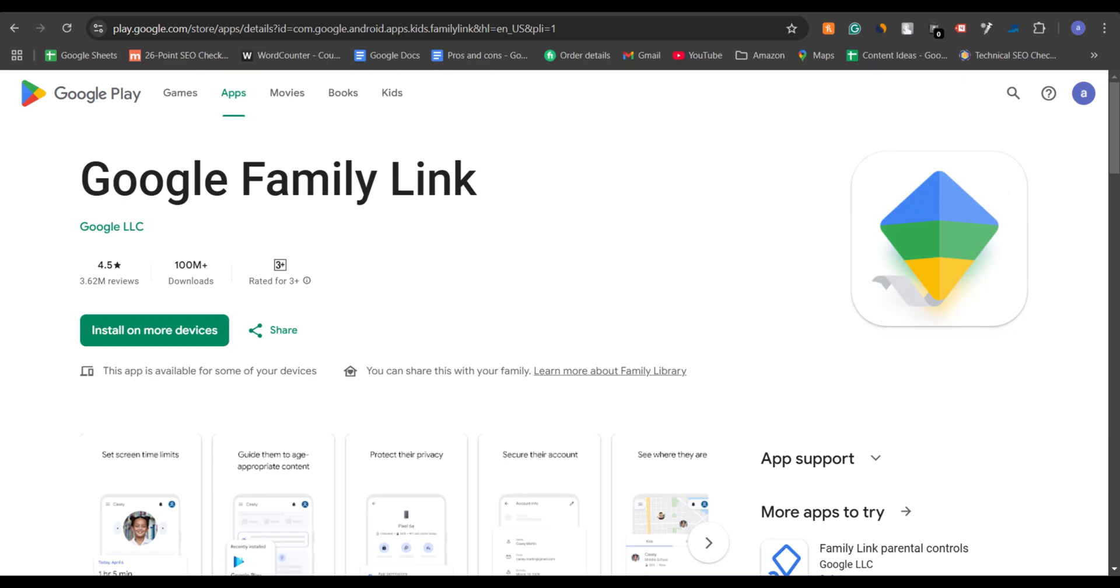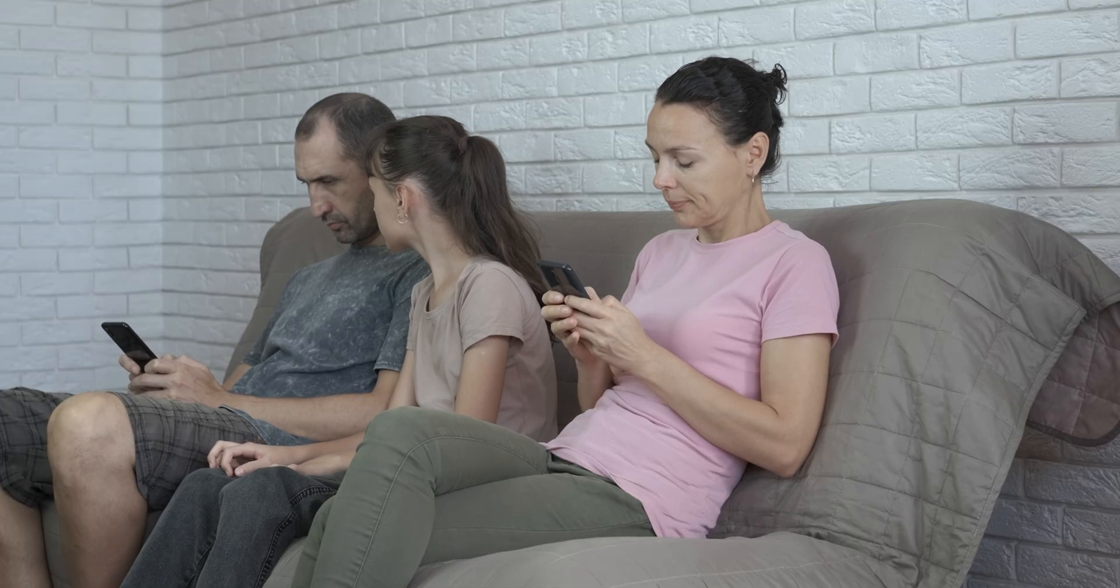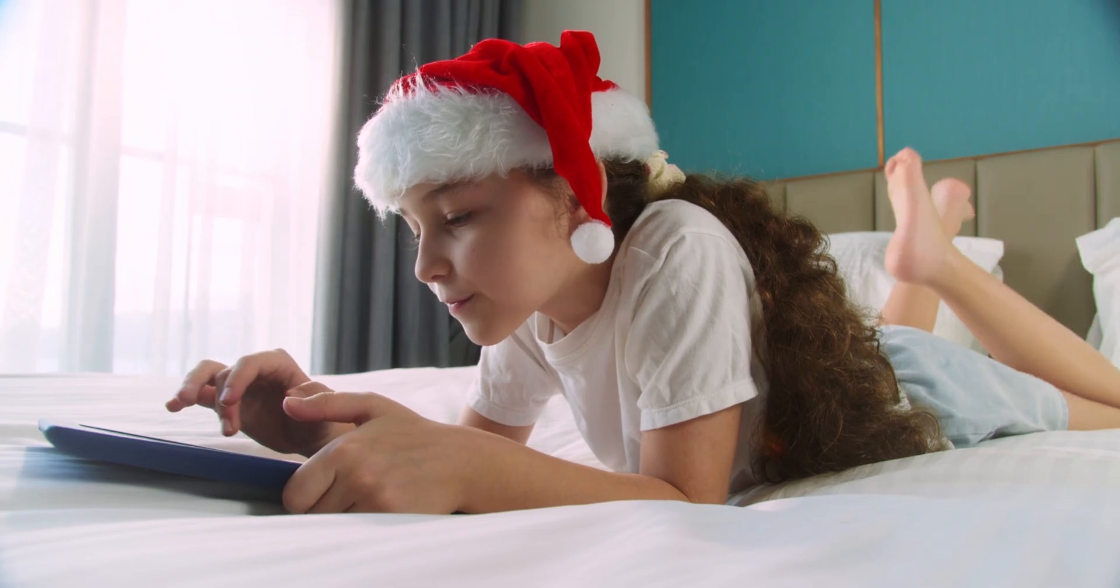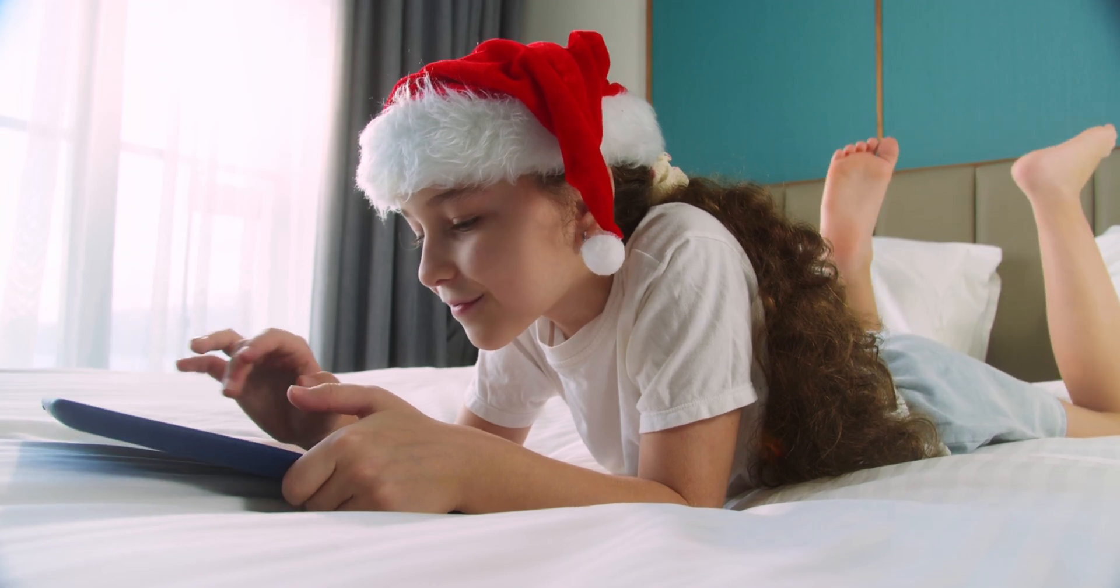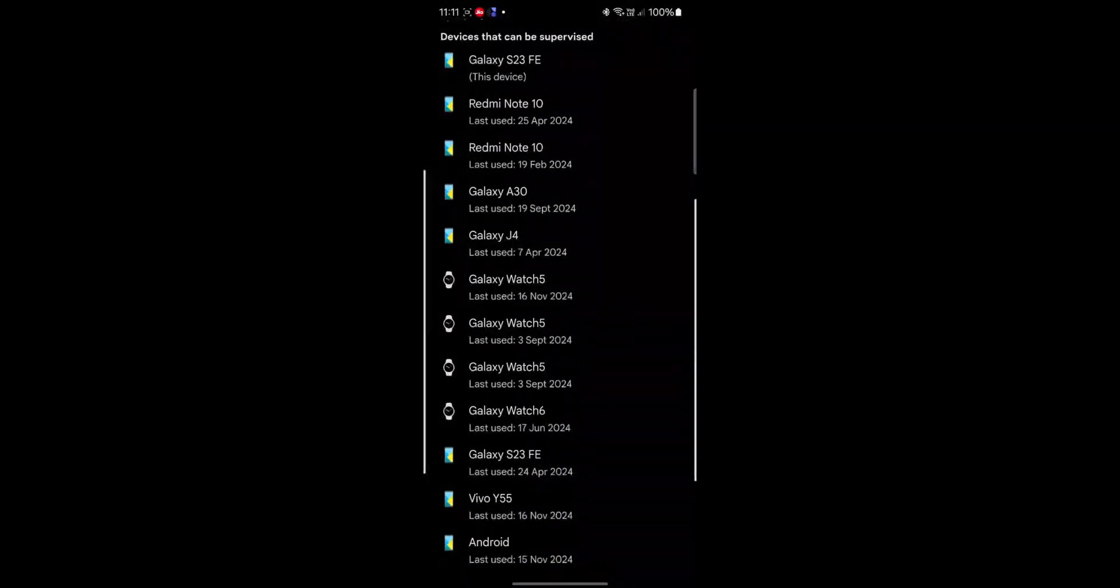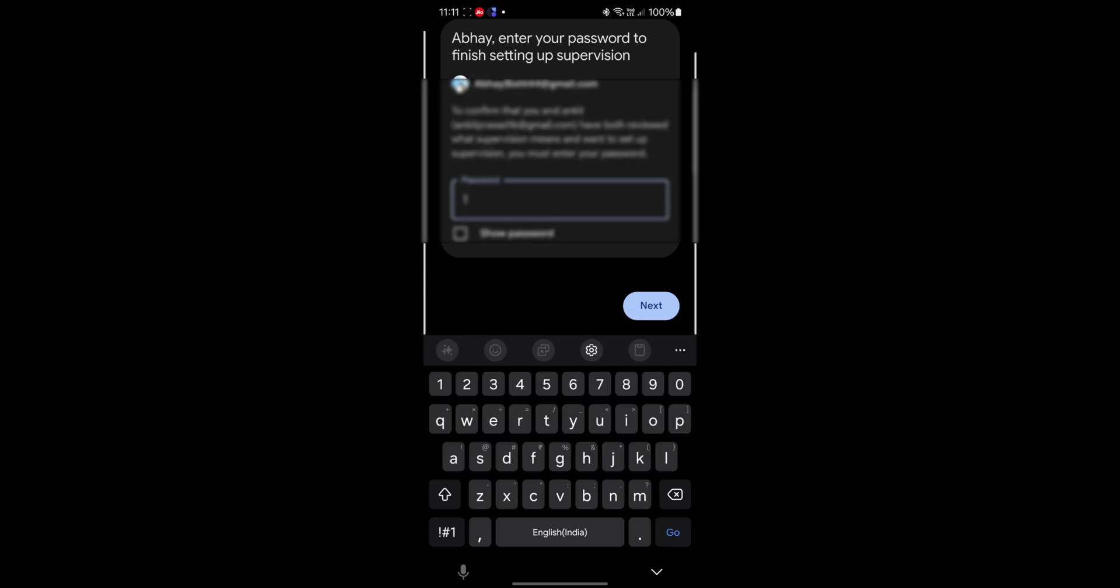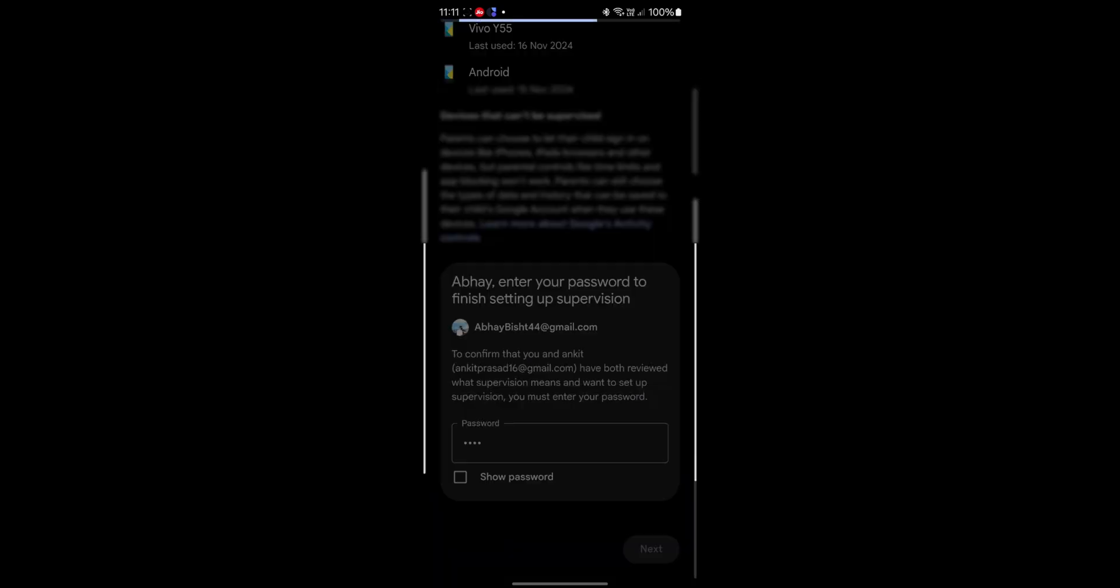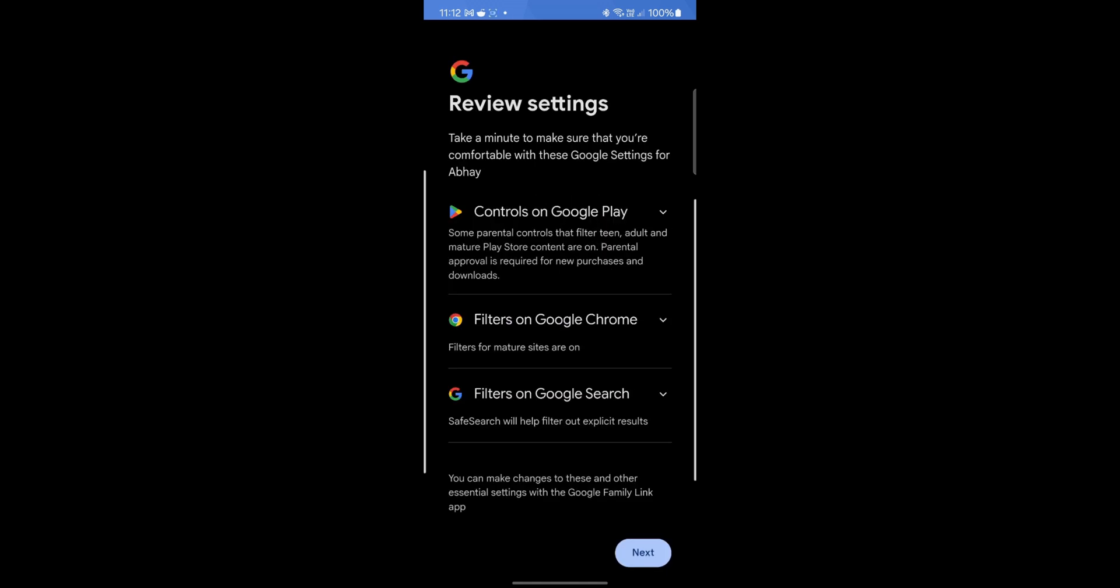Google Family Link is a great tool for parents to manage their child's device remotely, including approving or blocking apps and setting screen time limits. After installing the Family Link app on both your device and your child's device, you can link accounts and start managing their app activity.